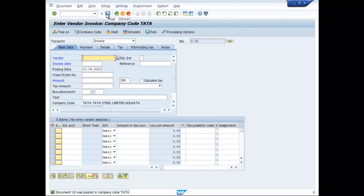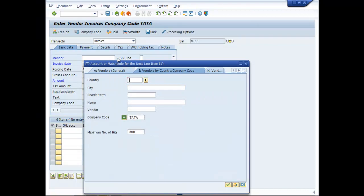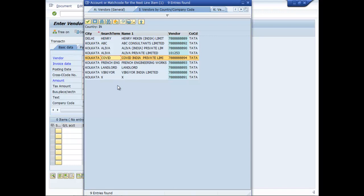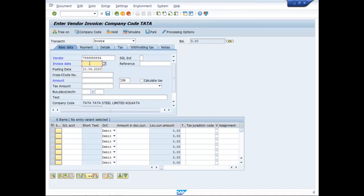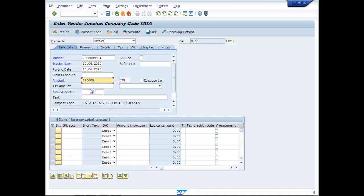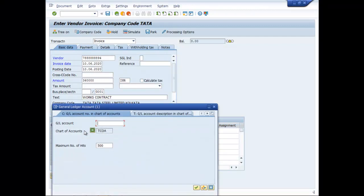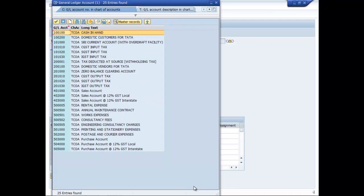We can try other entries as well. Say this is your invoice COVID India Private Limited. Invoice date, then amount is 3,60,000. Then section code is your G001 account, let it be works contract. We have to put here the appropriate GL account works expenses.